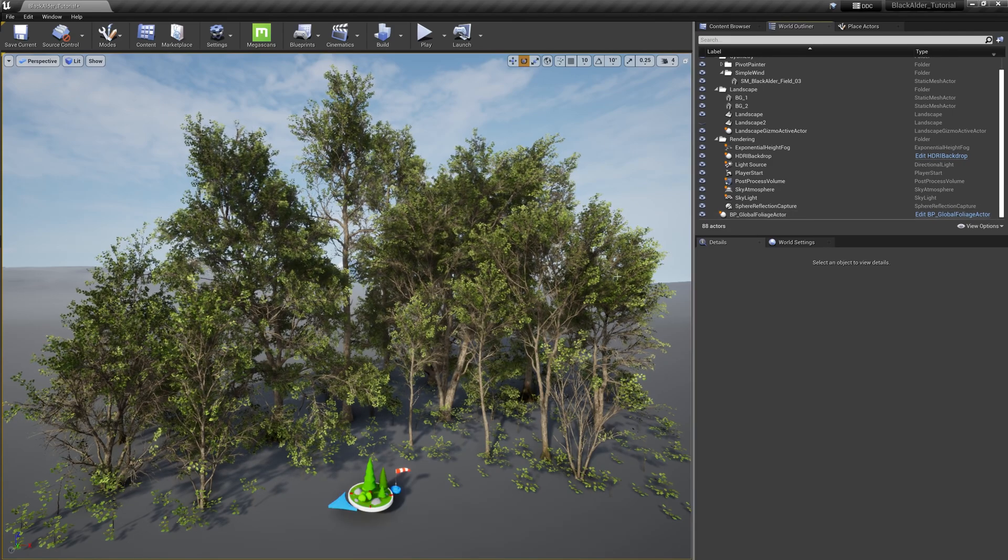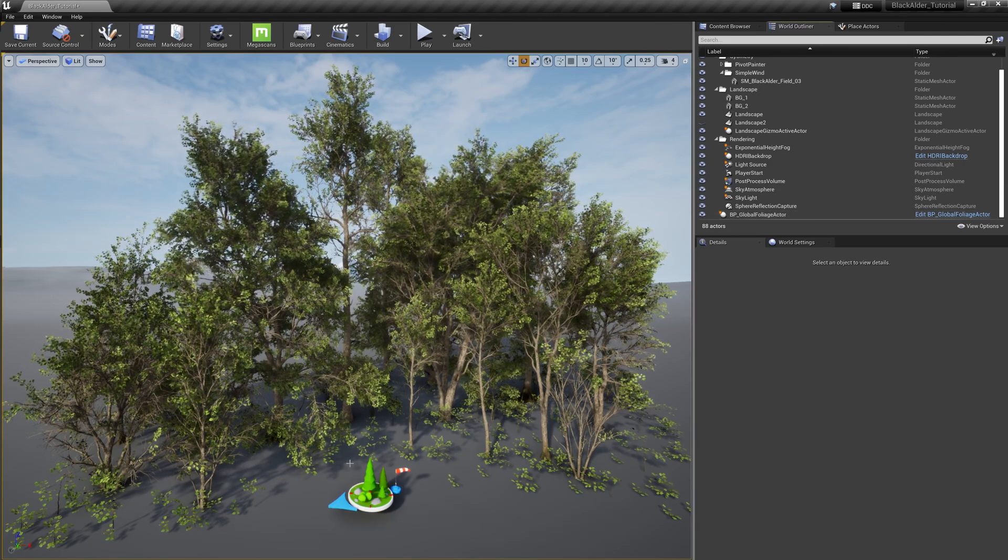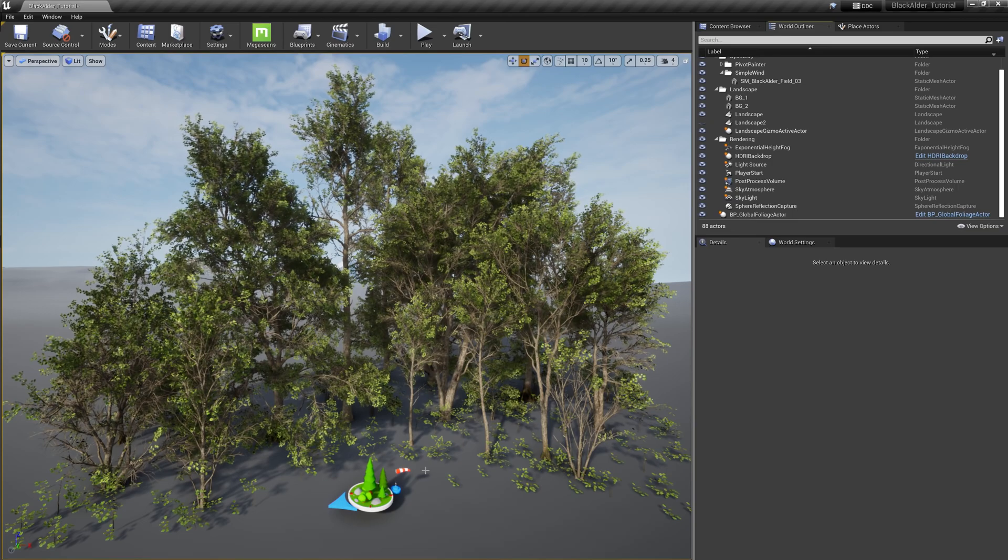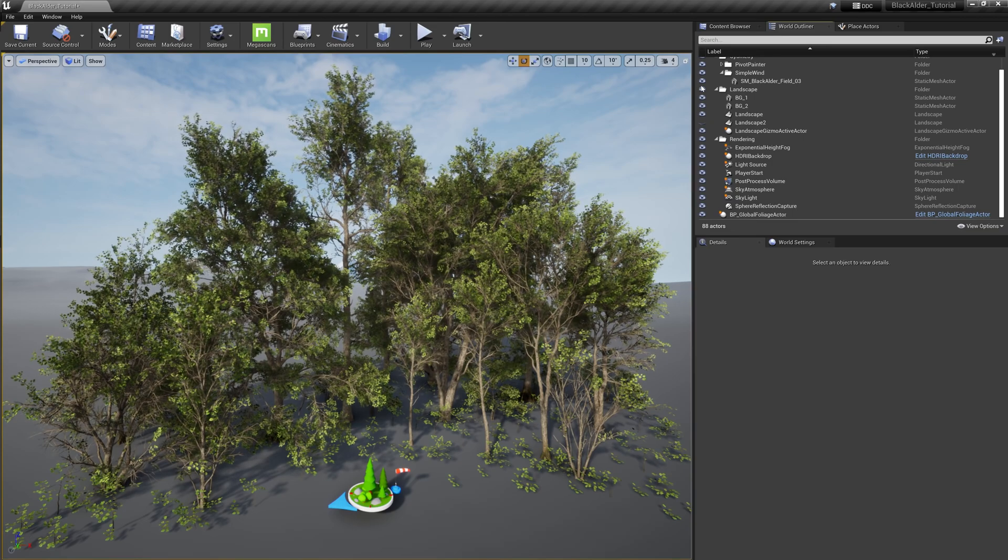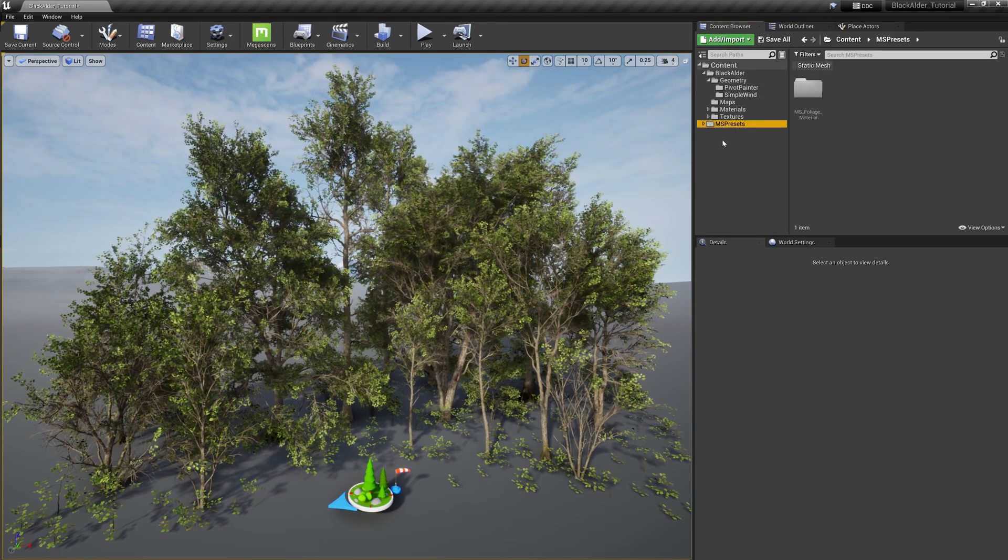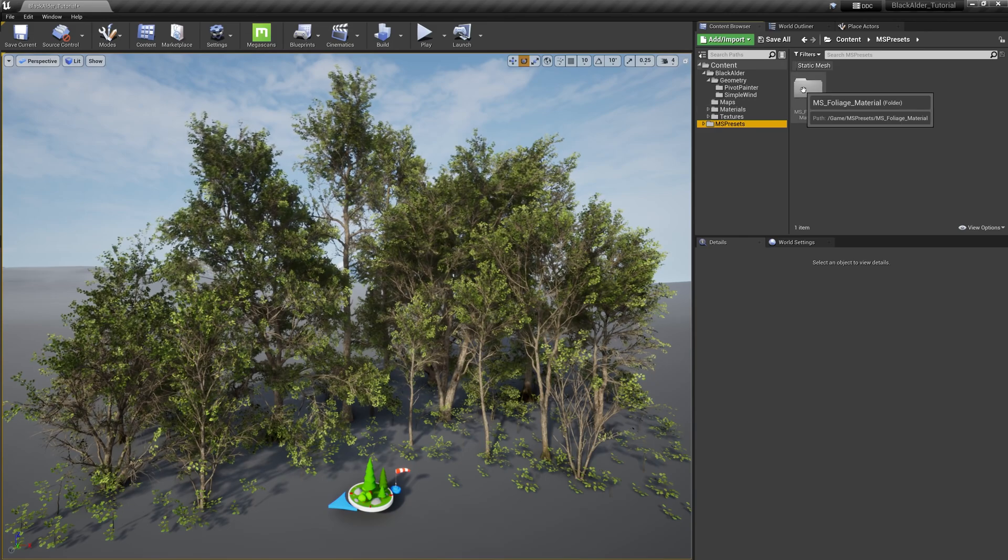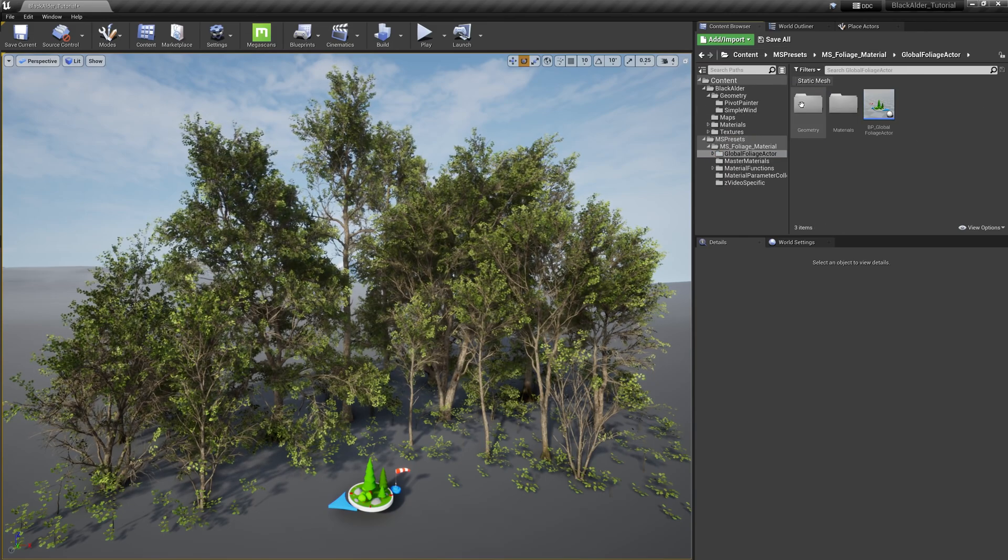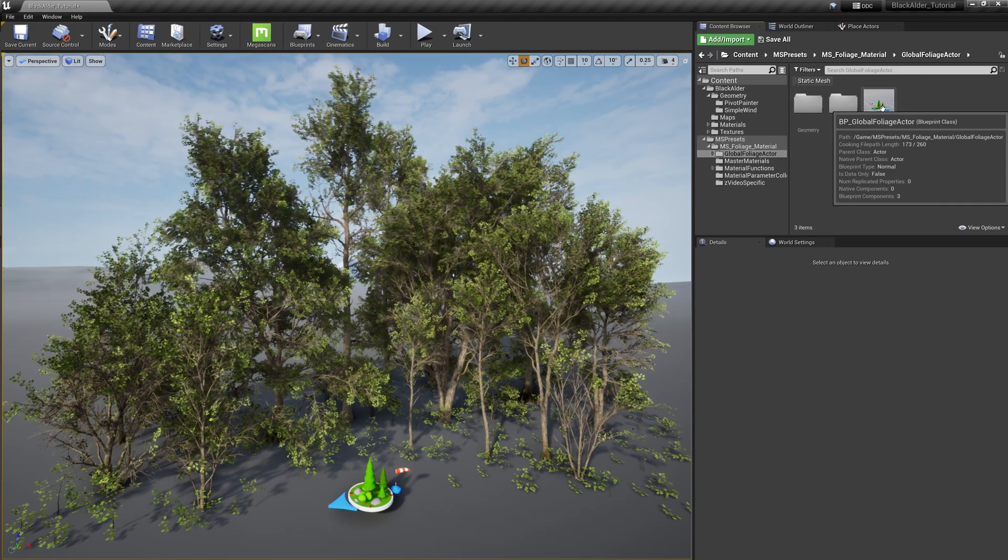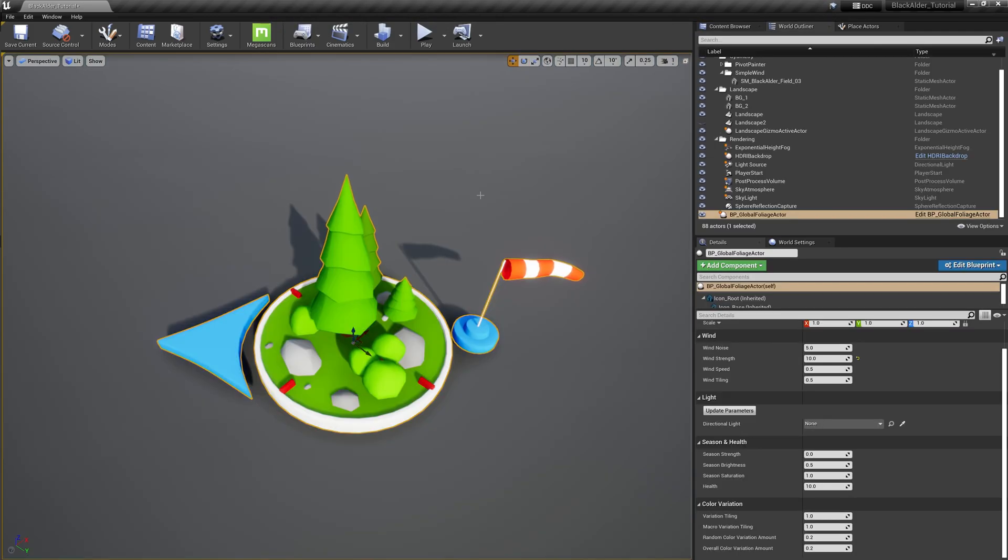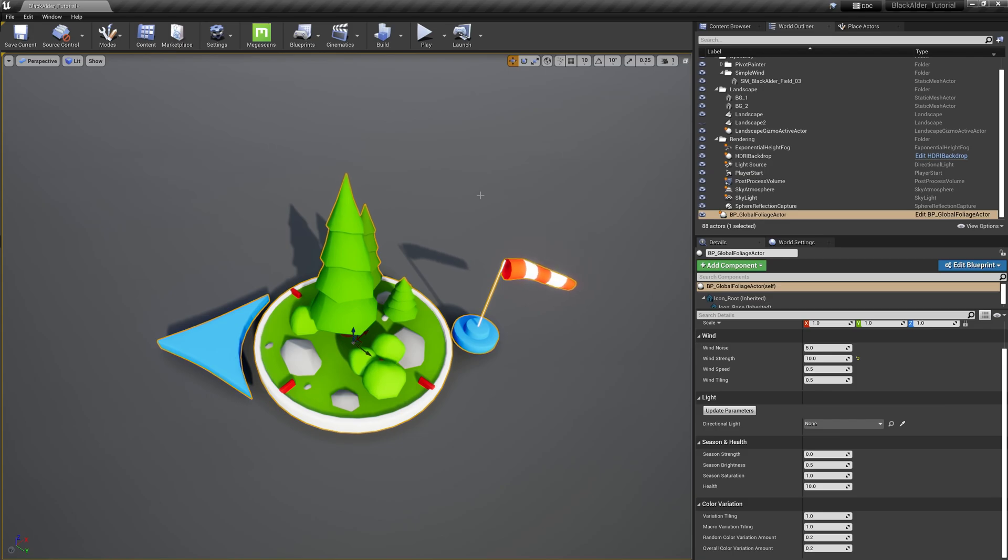To begin editing the trees, we need to add the new global foliage actor to the scene. This is a custom blueprint widget created specifically for all Megascans foliage, and you'll find it here in the Megascans preset folder. Once selected, this widget allows us to control the different behaviors of all the foliage in your level dynamically.